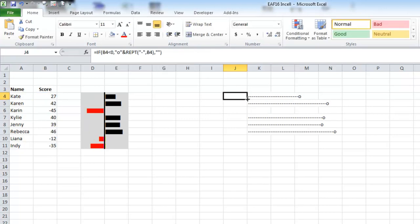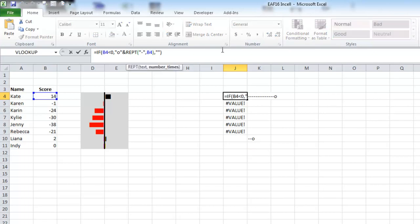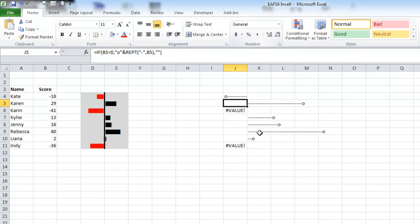And drag that down. Forgot to make that an absolute value. Bit of a schoolboy error there.